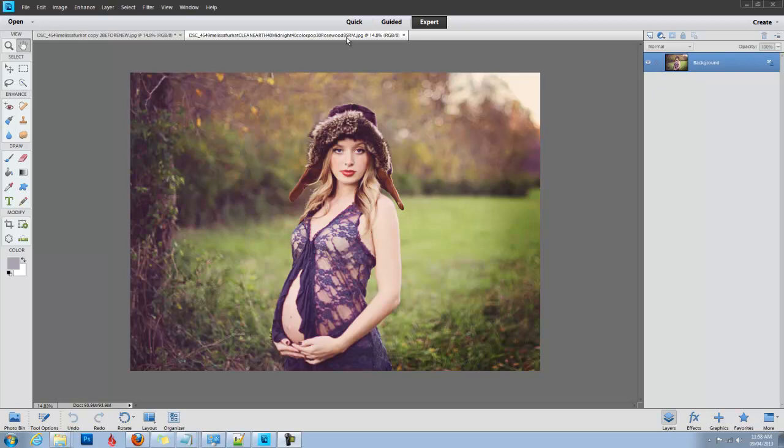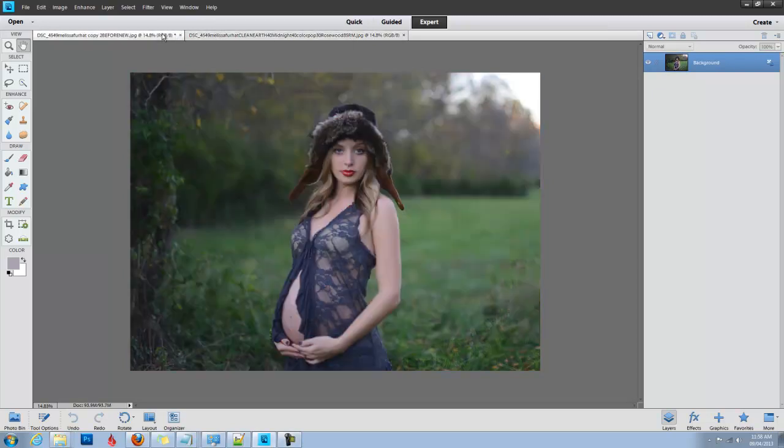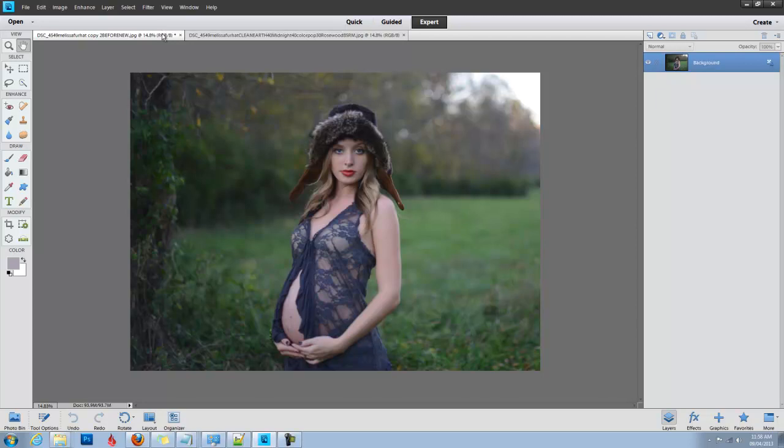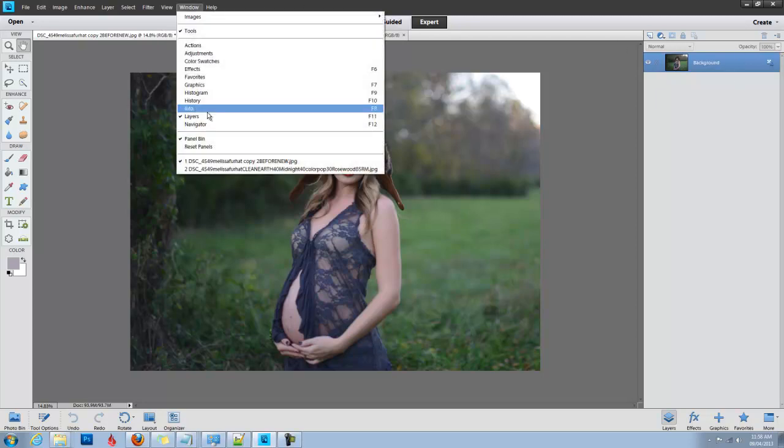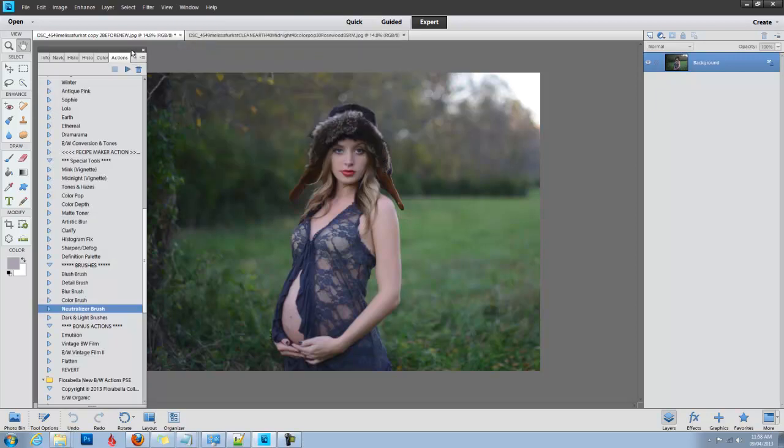So here is the image and here's what it started with. The first thing I'm going to do is make sure I have my layers panel. If you don't, you can go to Window and click Layers. What I don't have is my actions panel.